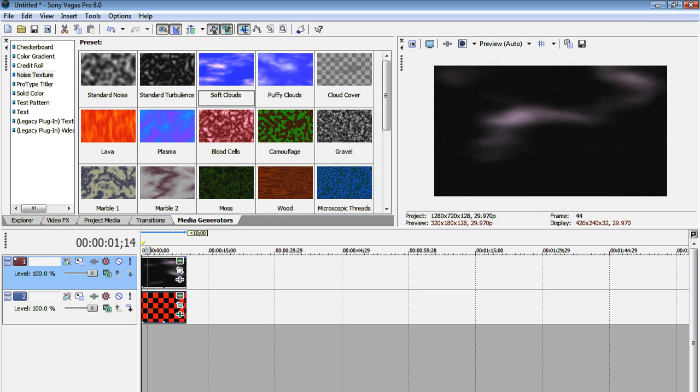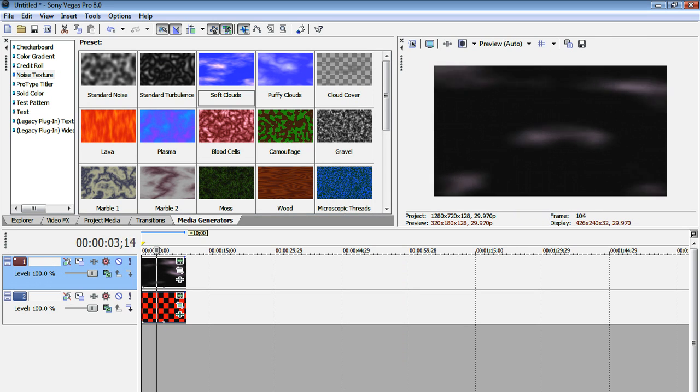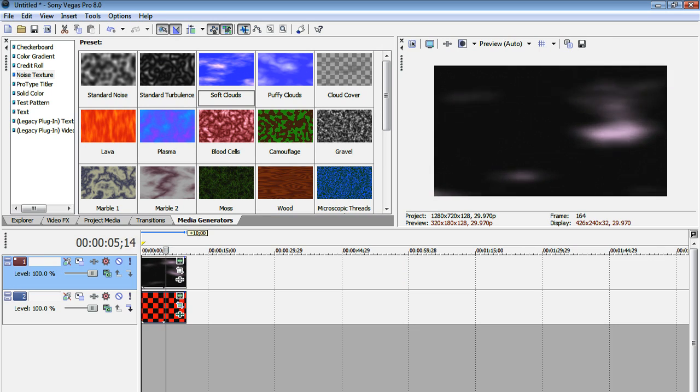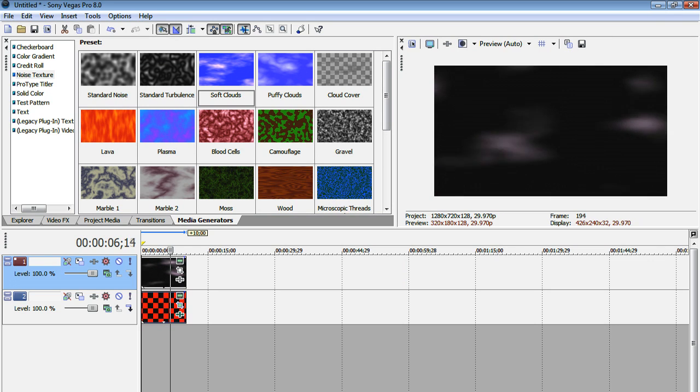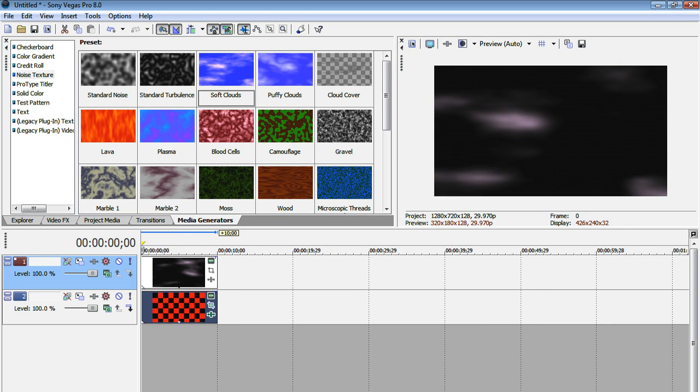So now if we play it back, all you can see is the clouds. And in the original video, I had the checkerboard still visible. So what we need to do here is lower the opacity of our clouds. Now to do this,